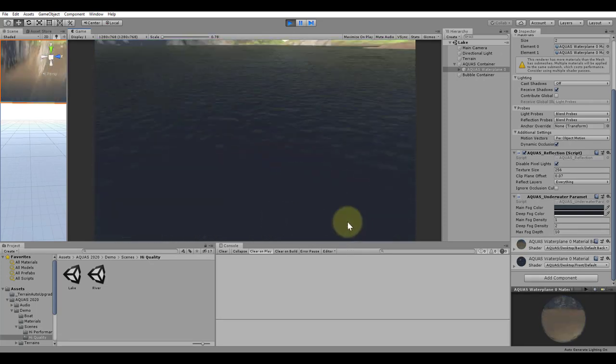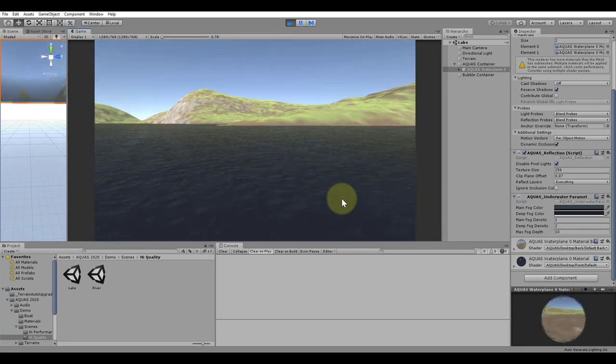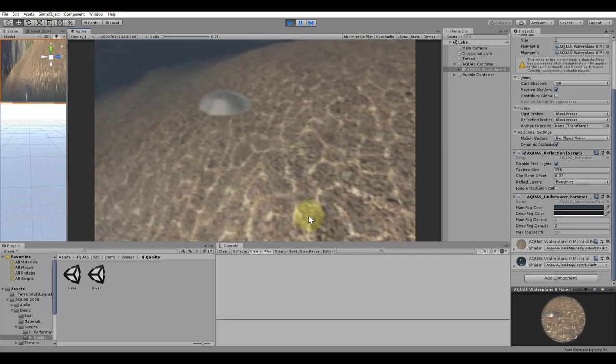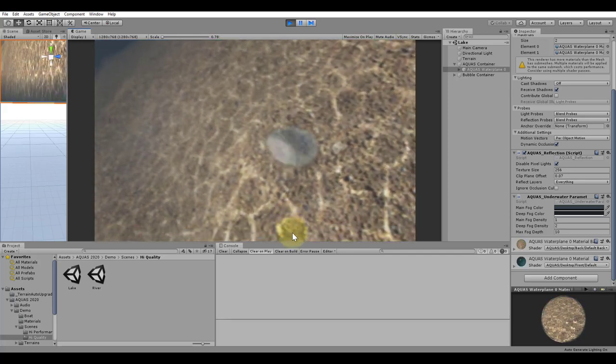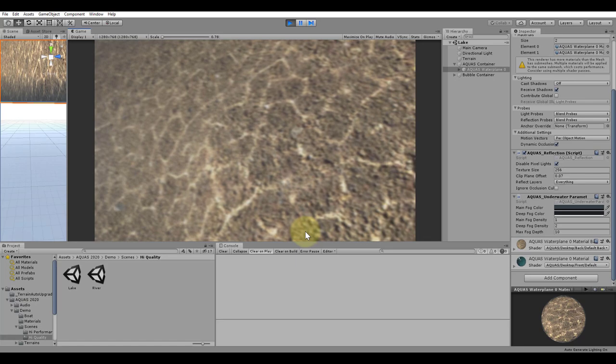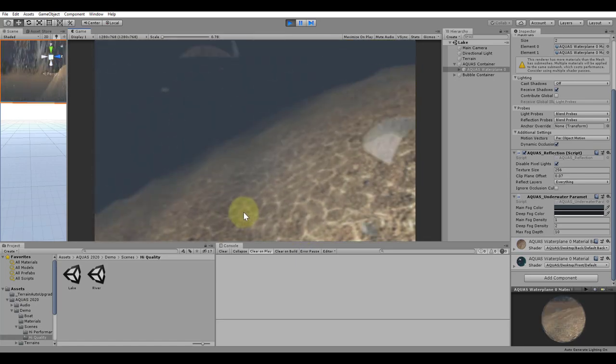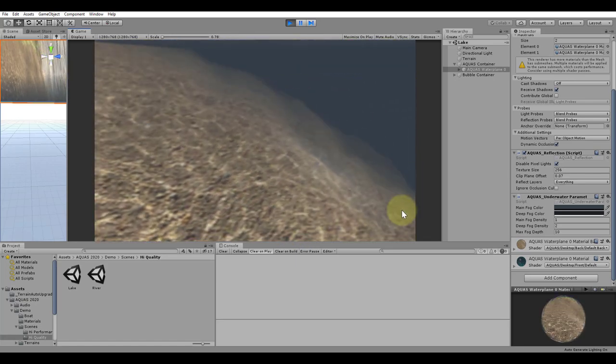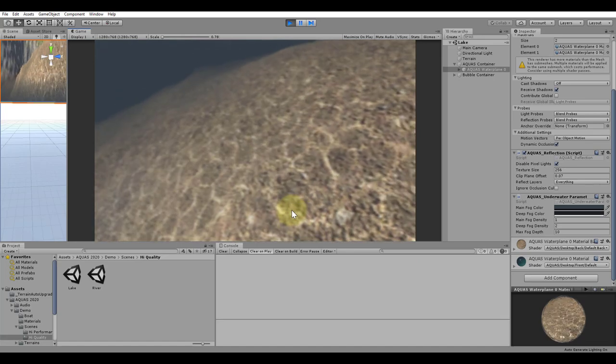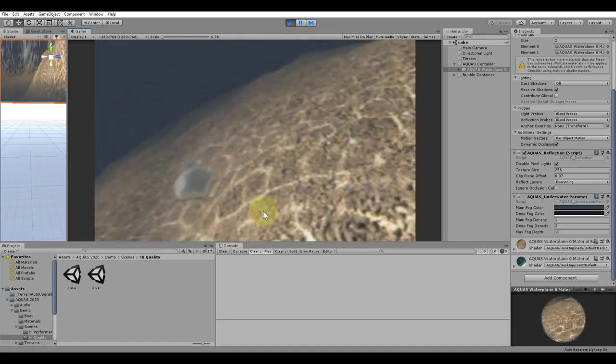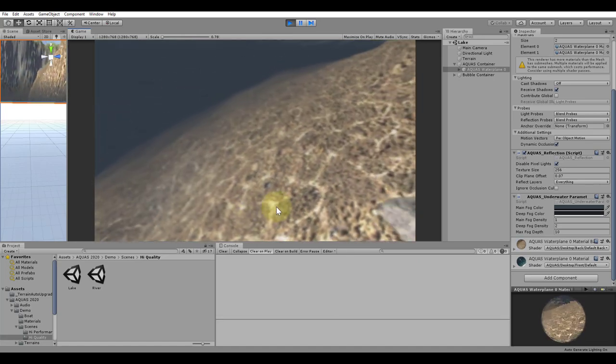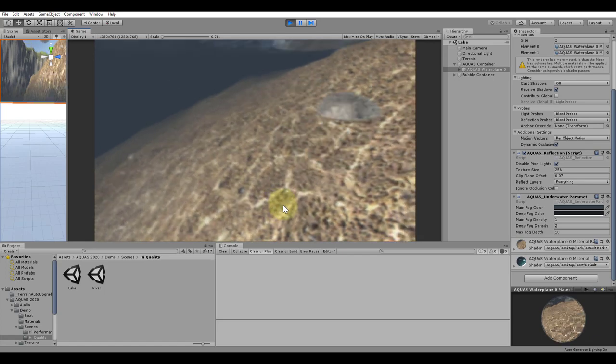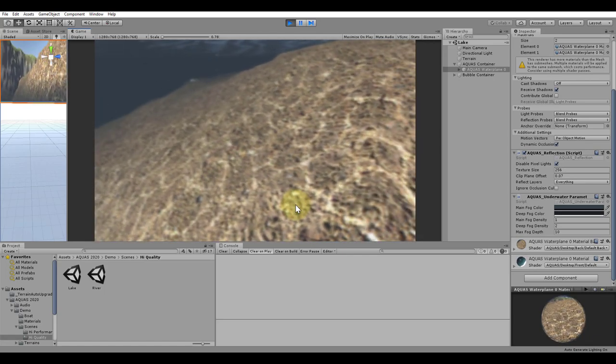Let's have a look at the caustics. The caustic effects in Aquas 2020 are in world space, allowing them to have the same scale on all objects that receive the projection. They also consider the color of the objects that receive the projection, making them more realistic than when they only had a color of their own. The downside of this is, however, that these caustics are a bit more demanding on performance than they used to be.